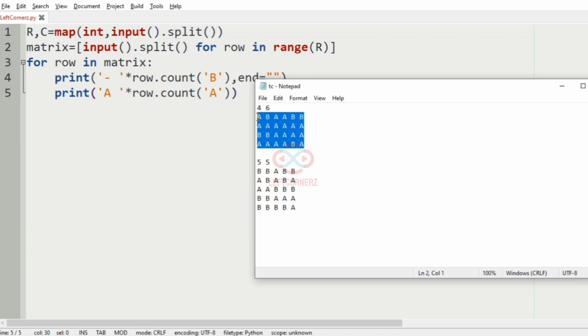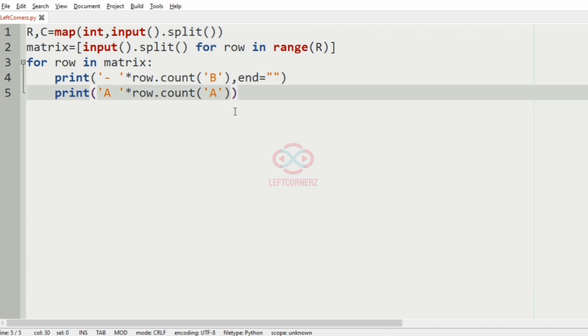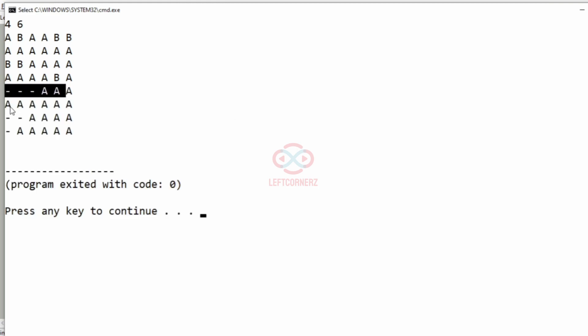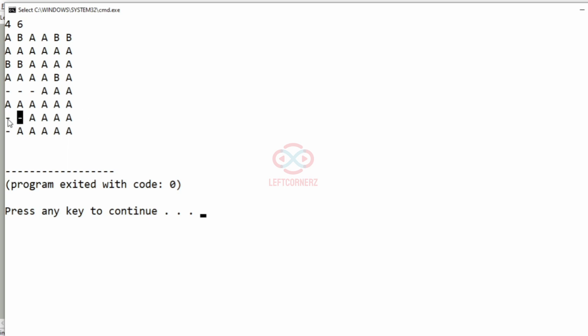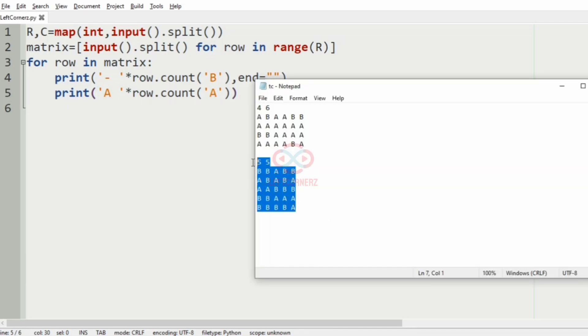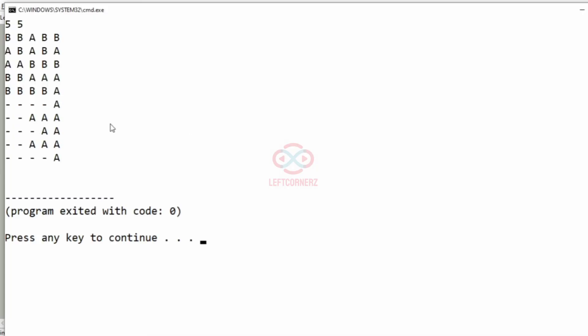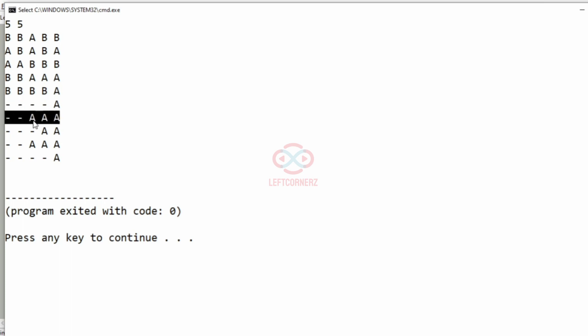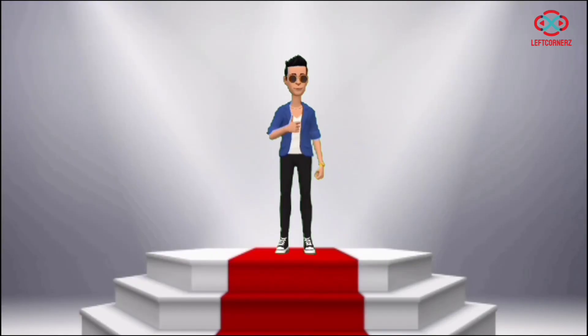Now let us execute our program. We will pass our first test case and we have got the correct output. As you can see, the hyphens are at the start and the A's are to the right side. We will pass our second test case and here also we have got the correct output. Our program has passed all the given test cases successfully.